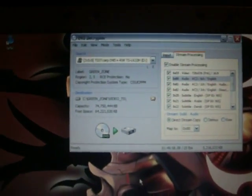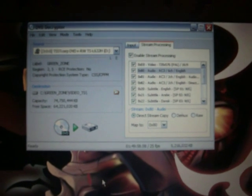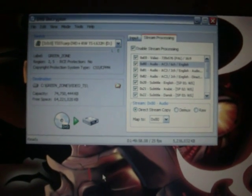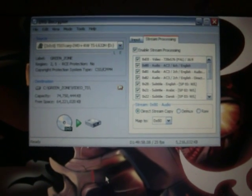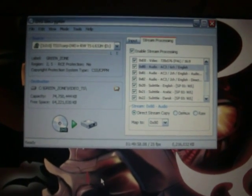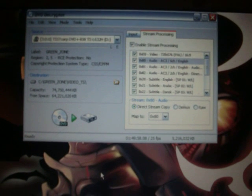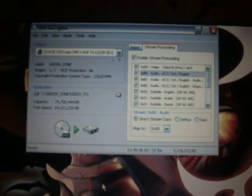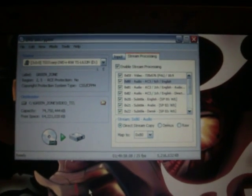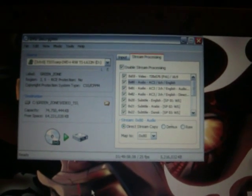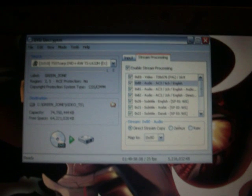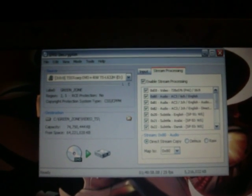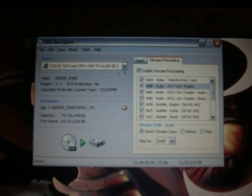Alright guys. That's just how to use DVD Decryptor. It's not that hard, pretty simple to work out. I'll put a link for the website to download DVD Decryptor in the description. Thanks for watching. Rate and subscribe. Thanks. Bye.